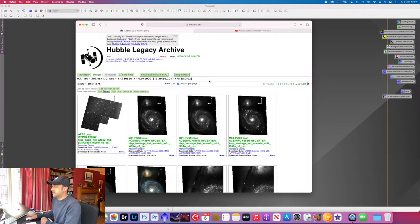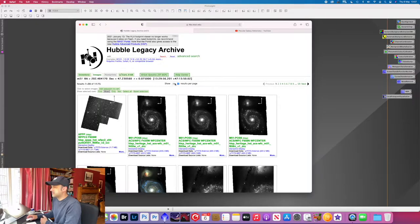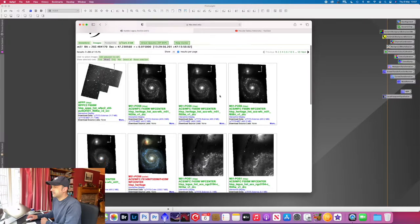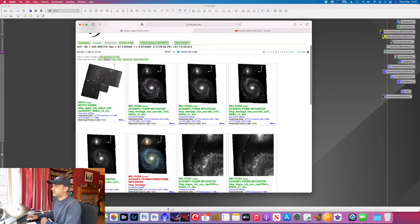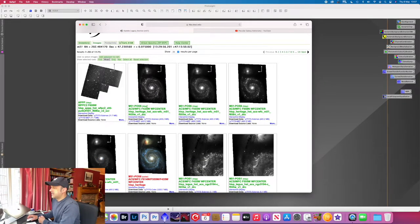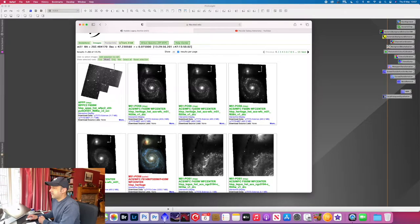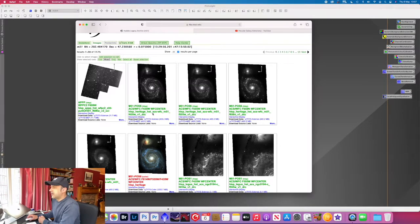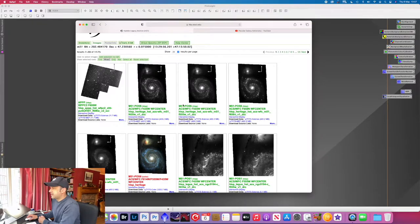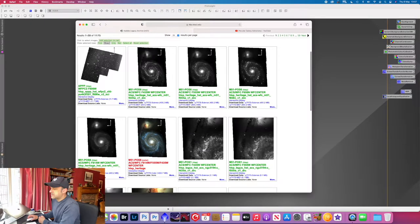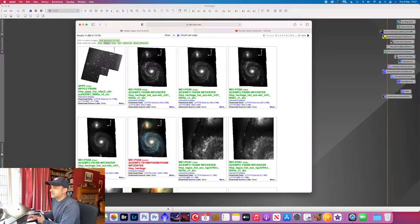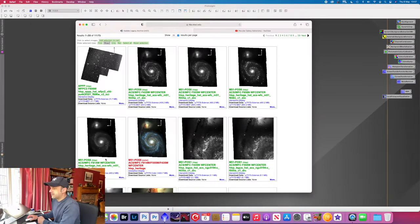So you can see that there's quite a lot of results here, 59 pages, 20 per page, but we're just going to be using the first four here. And so you can see here there's four images and they've got the frequency in the title of the image, so you can see 435, 555, 658, and 814. And what we're going to do is use them so that's the red channel, the green channel, the blue channel, and we'll use this as the sort of luminance layer or the HA layer effectively.